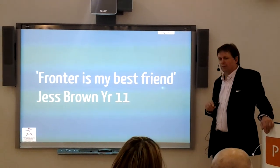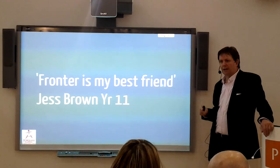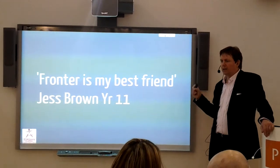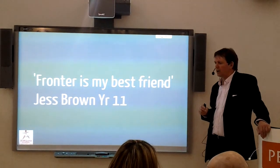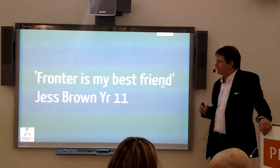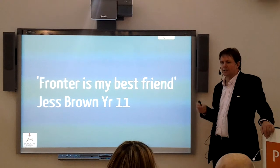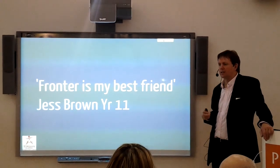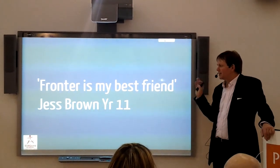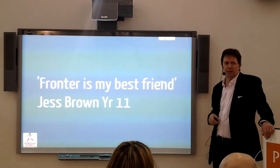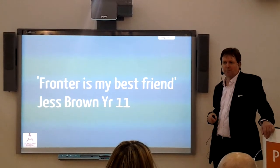That was Jess Brown from last year, who said to me, and for that reason, because she can get all her work at home, she can find her work, she can access her work, she can redo her work. As far as she's concerned, it's her best friend.